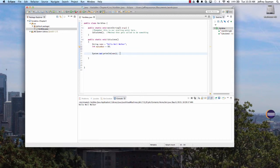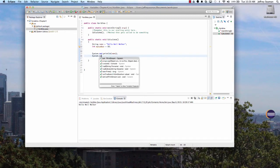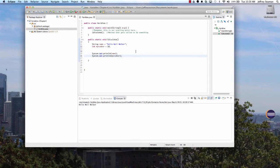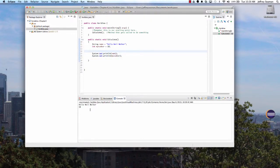Now we can come down here and add System.out.println for 'myNumber'. If we run this, it displays 'No Walker' and then the number 18.